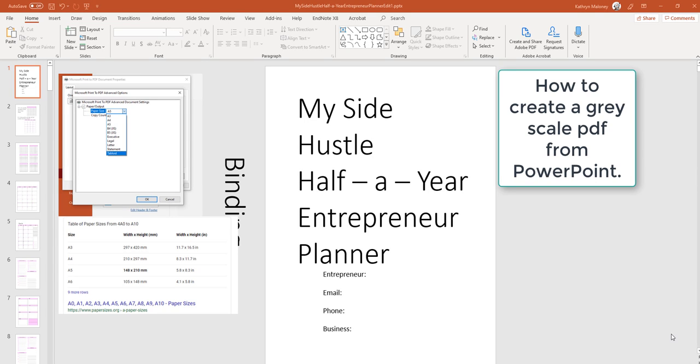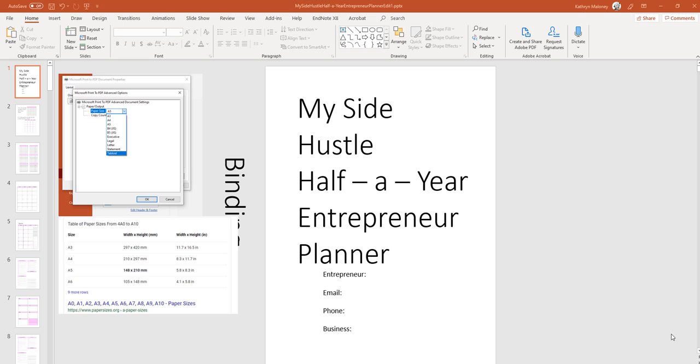In this video, I'm going to show you how to convert the 8.5 by 11 PowerPoint into a 6 by 9 or an 8 by 10. But it's going to take a little bit. I've been experimenting with this. This was a great question I had.